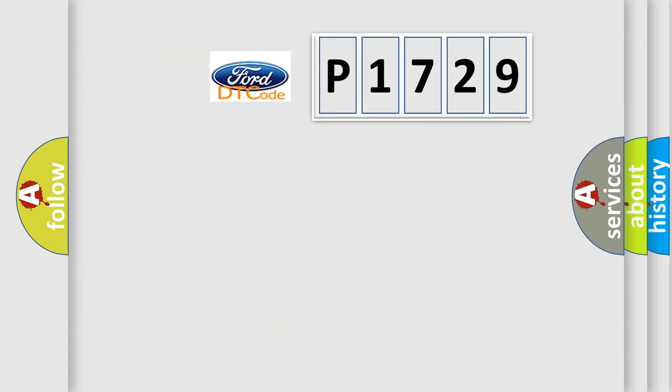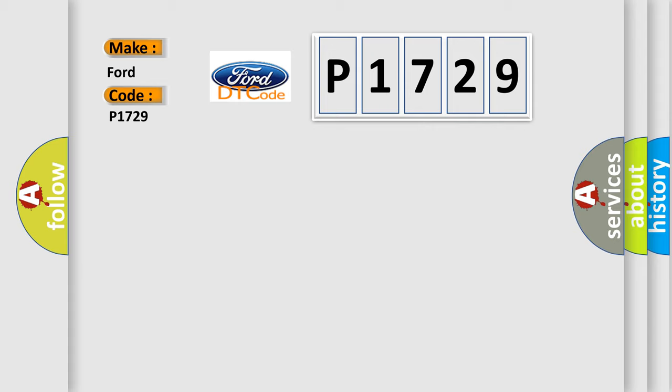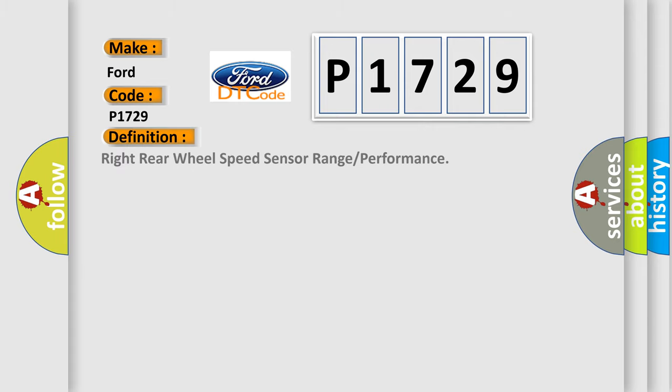So, what does the diagnostic trouble code P1729 interpret specifically? Infiniti car manufacturers. The basic definition is Right rear wheel speed sensor range or performance.